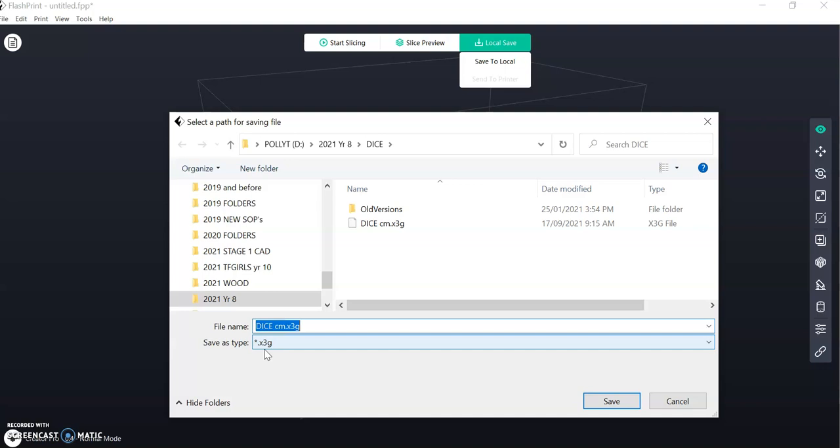And the reason that sometimes happens is people forget to change the machine type. So you save that to your H drive. I won't do that because I already have.